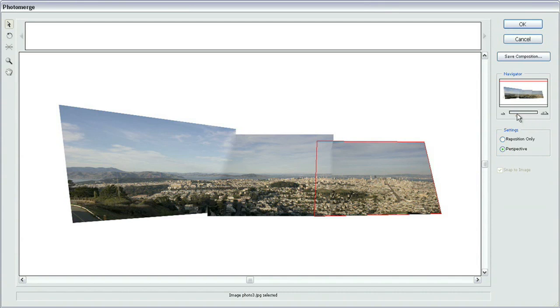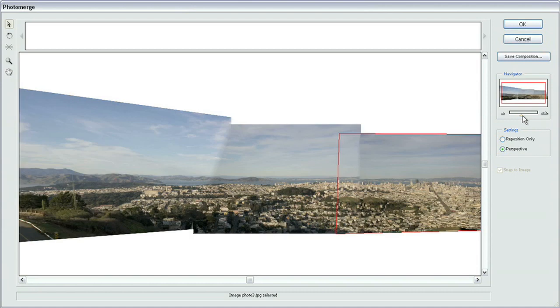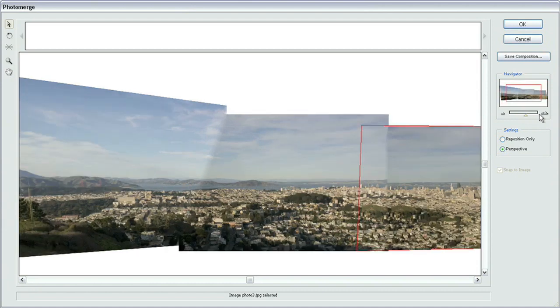You can also zoom in and out, by the way, simply by adjusting this viewfinder over here on the right-hand side.